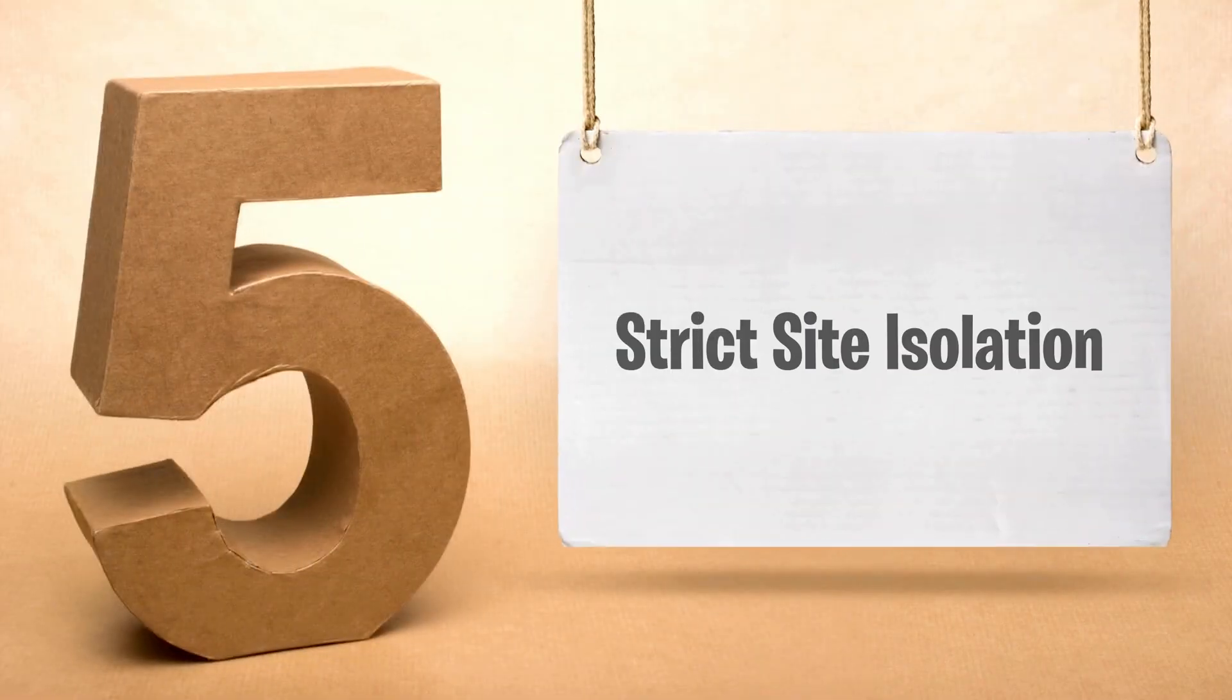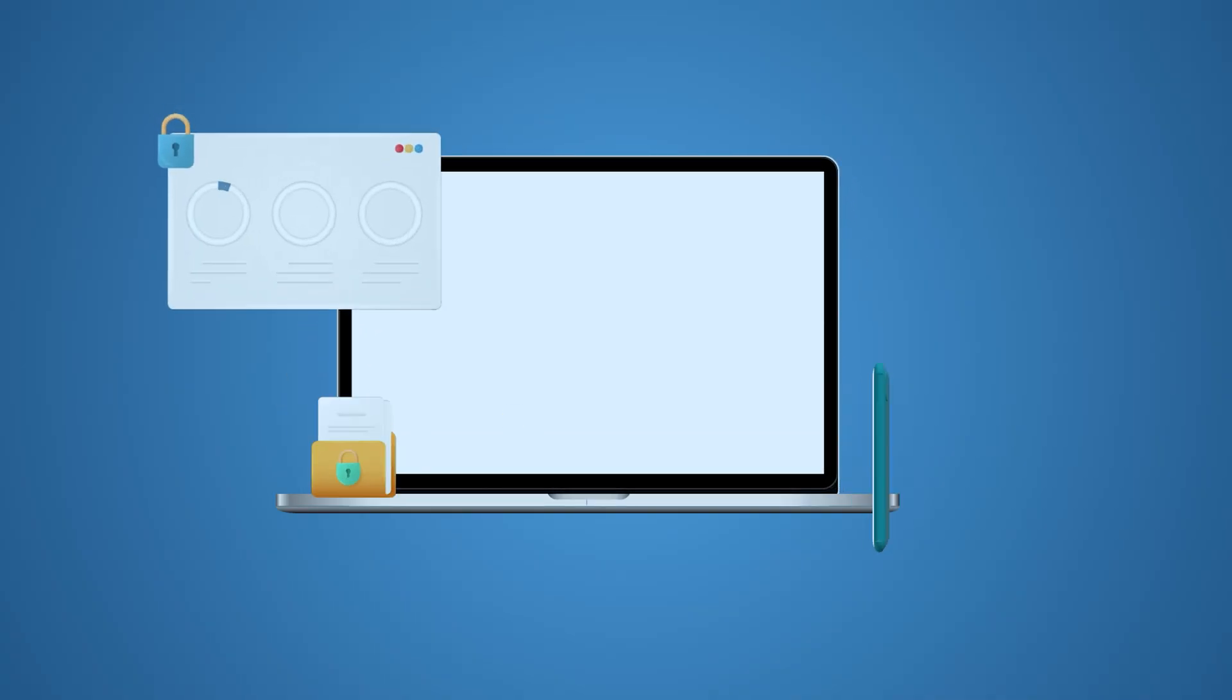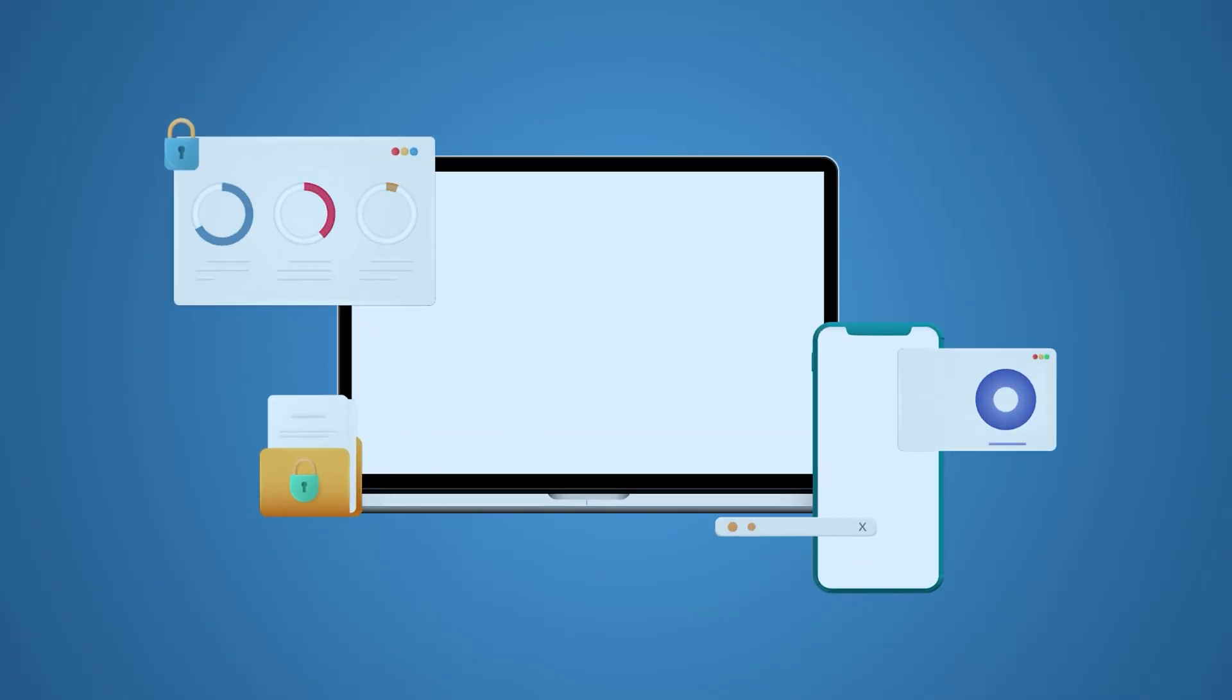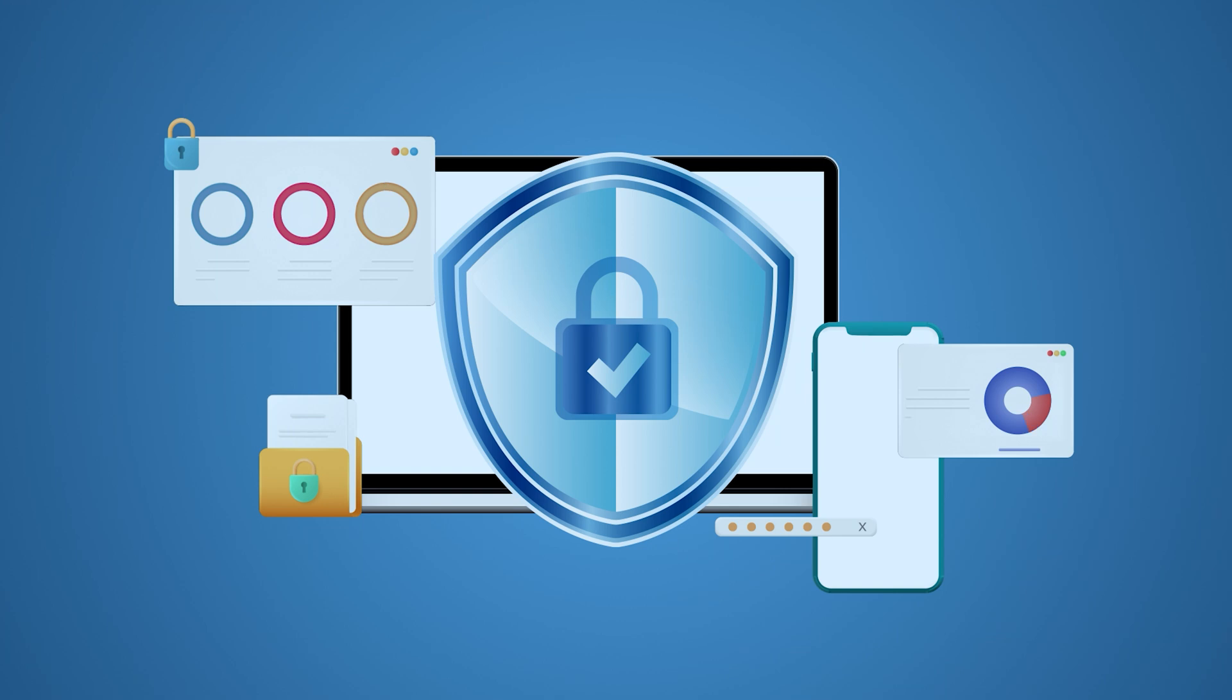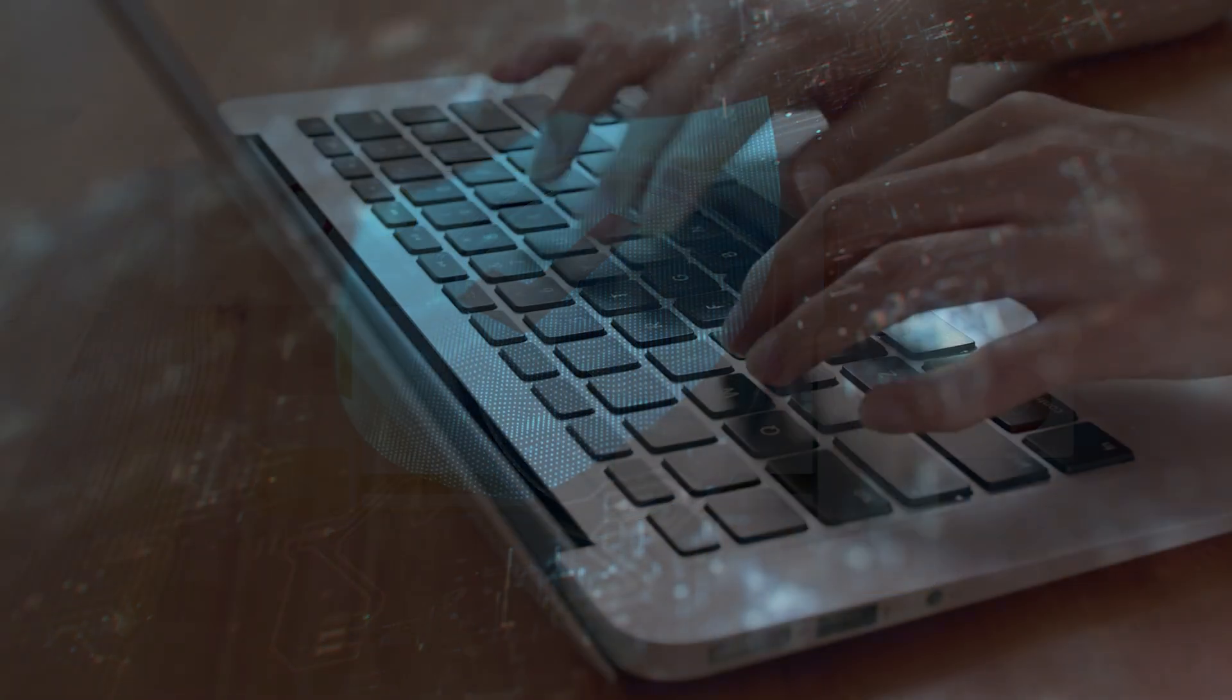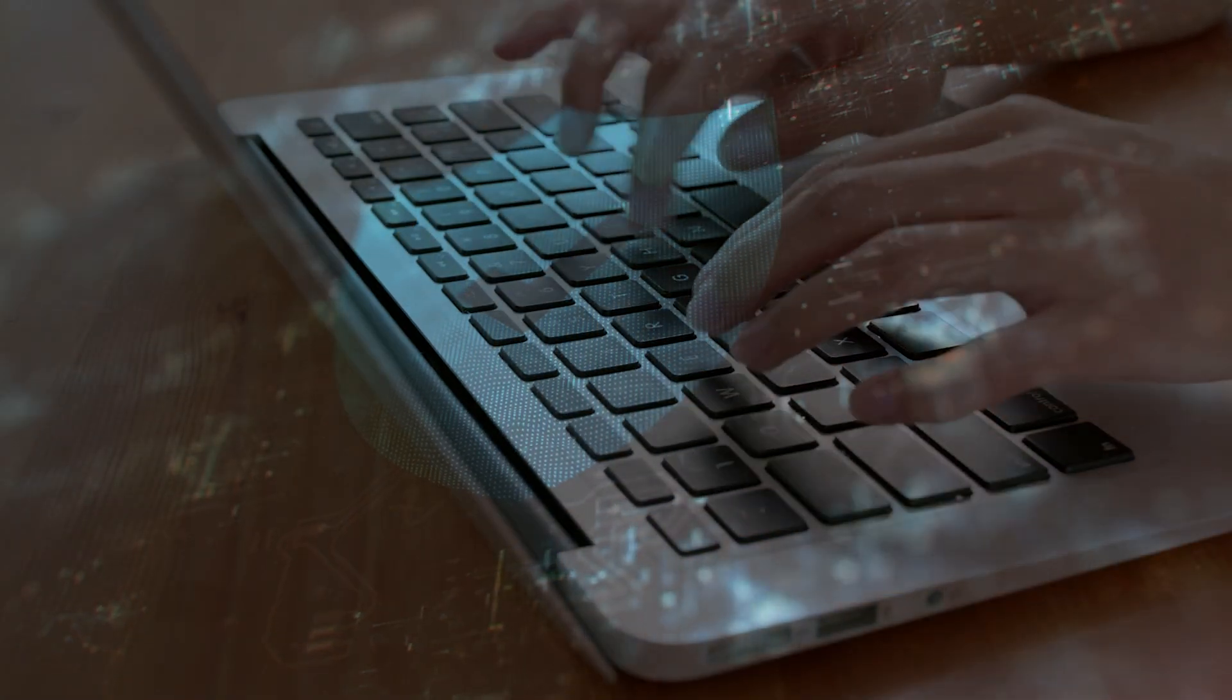Now, for our final recommendation, let's discuss the security enhancement flag. This is a must-have if you're serious about protecting your online presence and keeping your browsing as secure as possible. One key feature under this flag is strict site isolation.